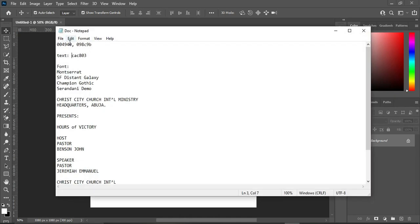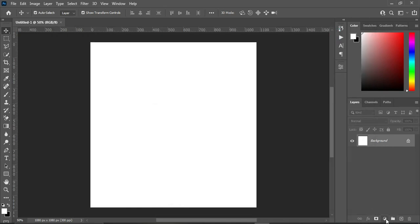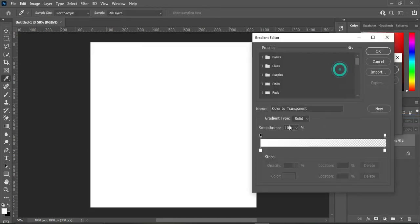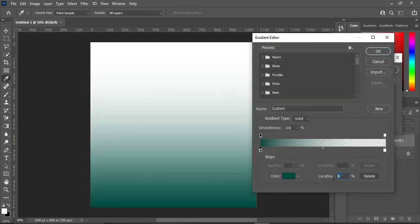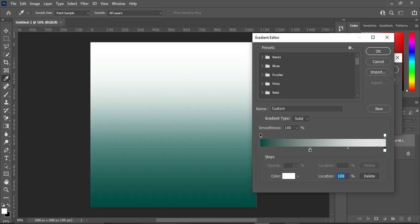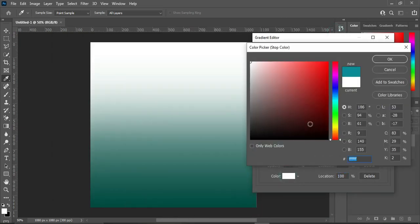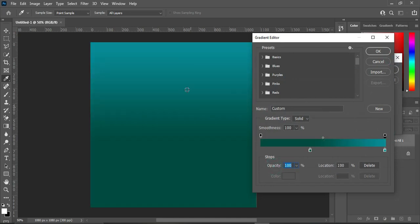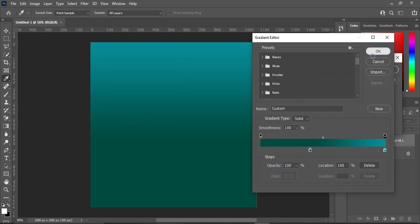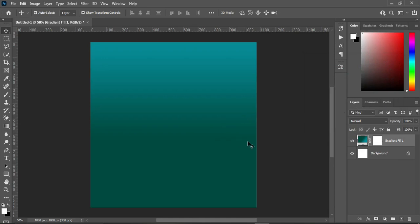I'm going to copy the color code I'm going to use. Ctrl+C to copy, then go to your color panel and select the gradient color. Open it, paste it, and position the location to 40 percent. Then copy this one, Ctrl+C to copy, open it, Ctrl+V to paste. Now increase the opacity to 100 percent — this is what it's going to give you. Then click OK to apply it.